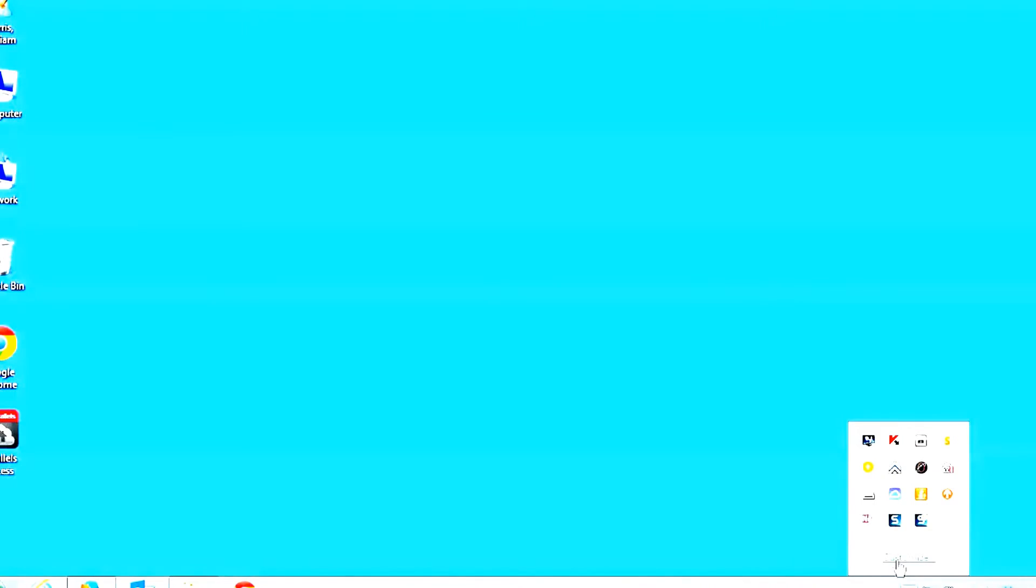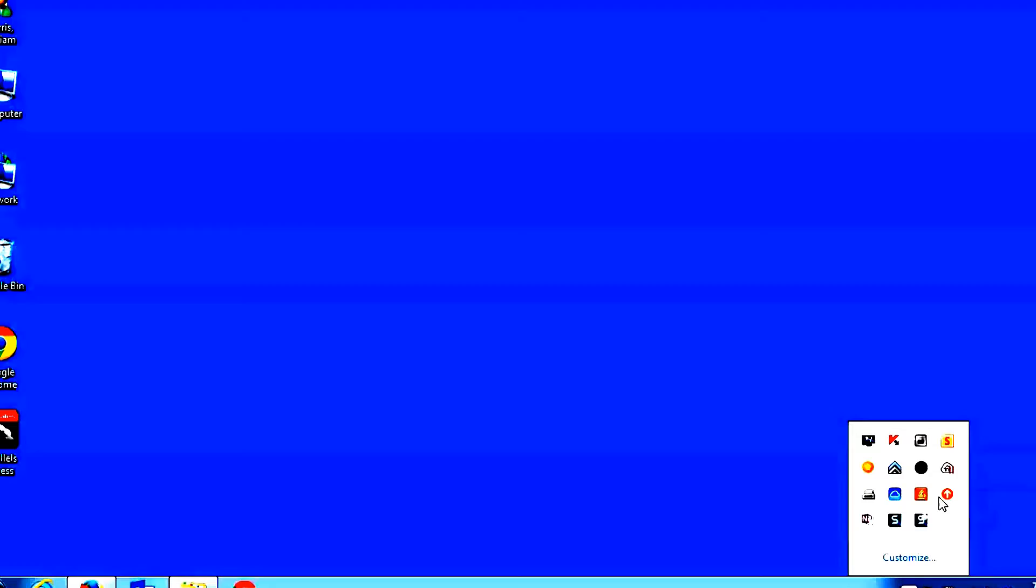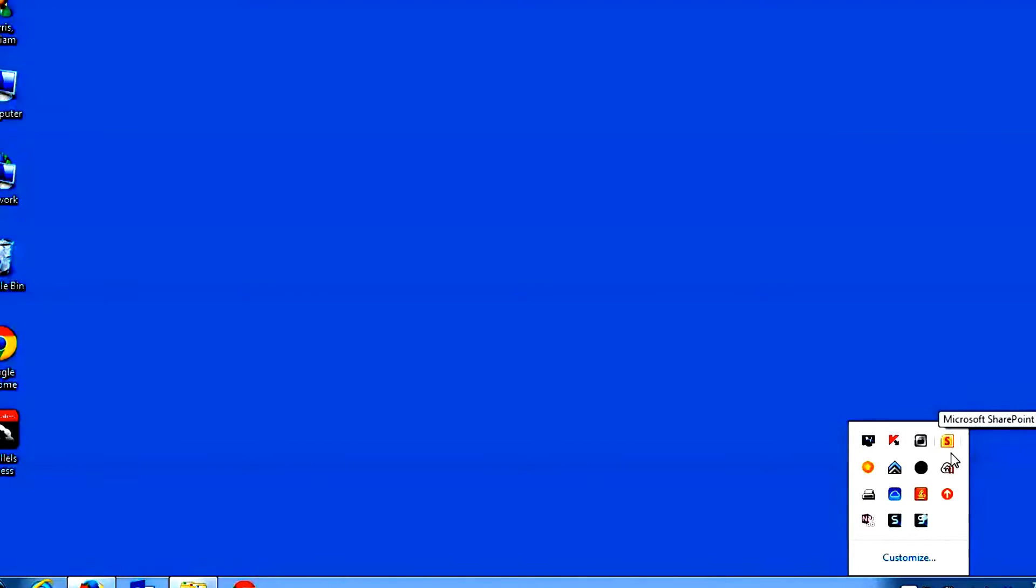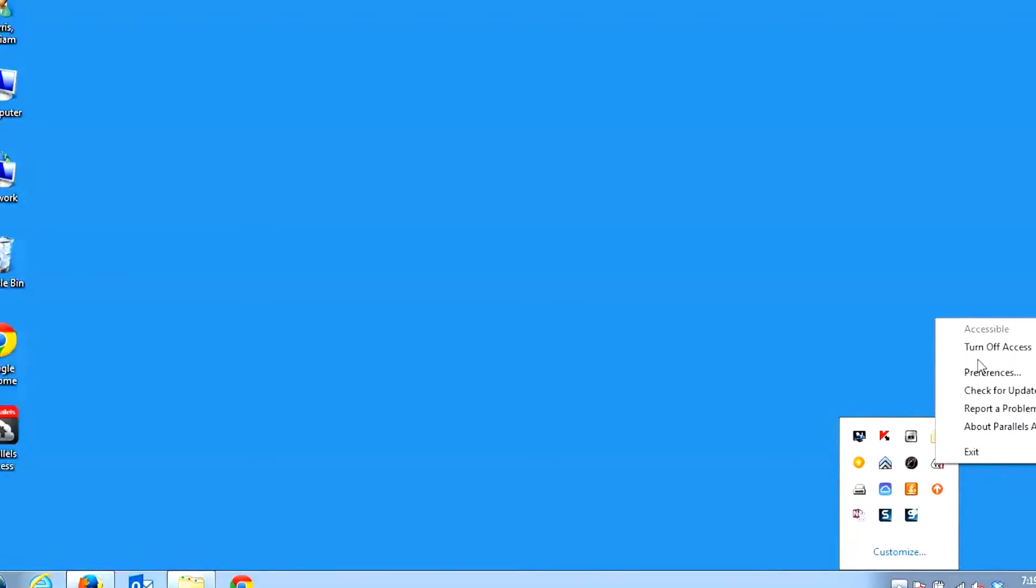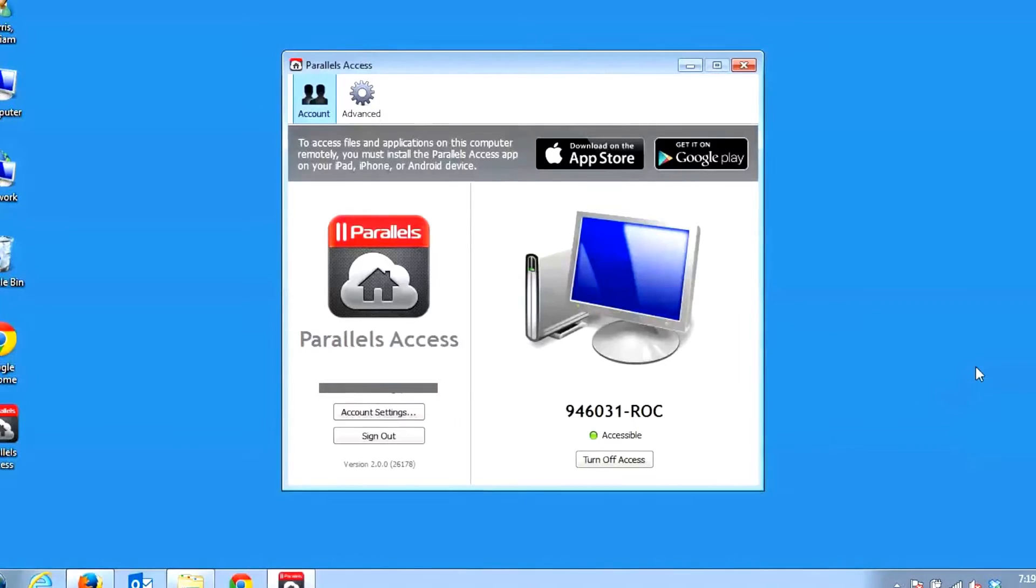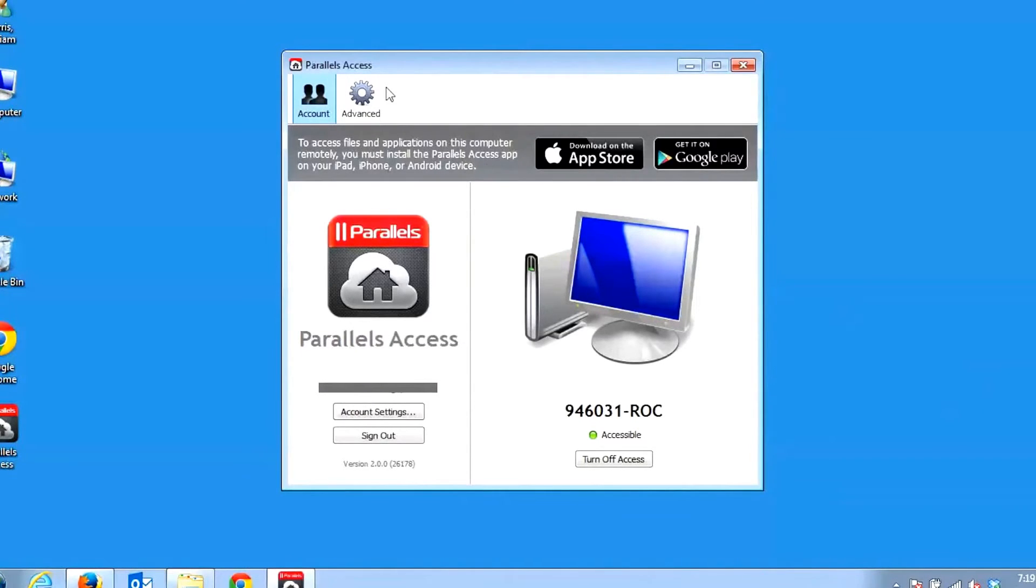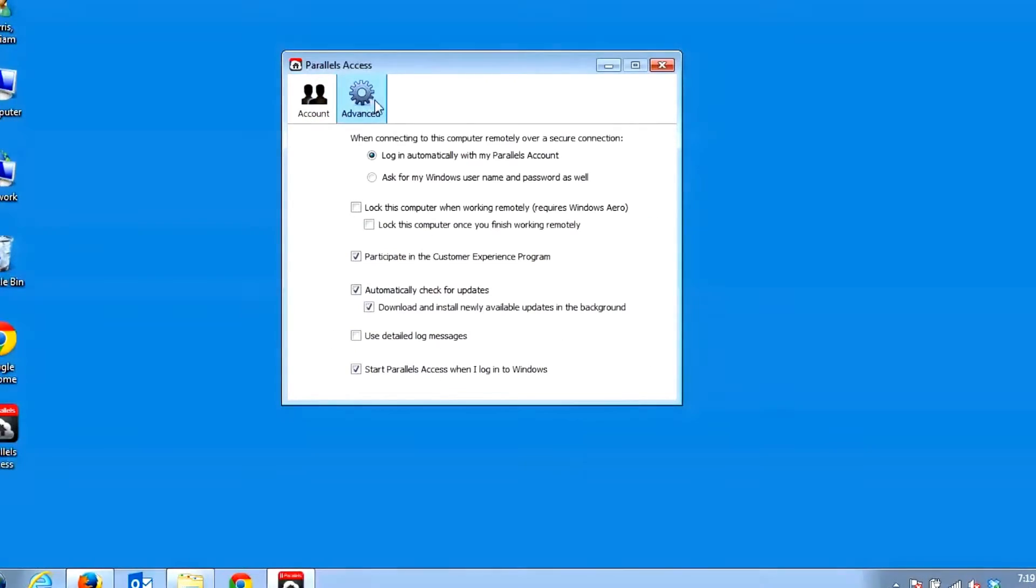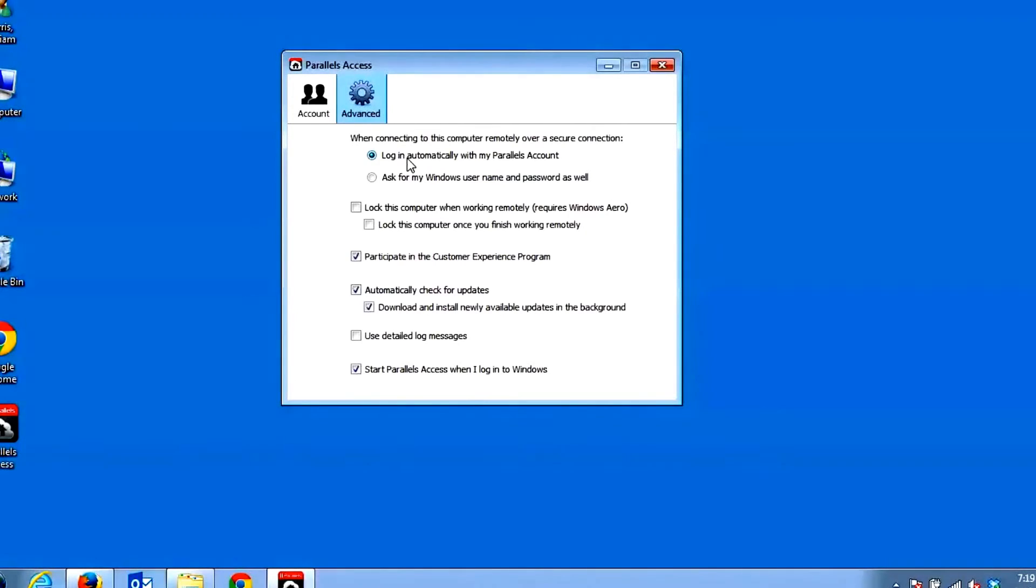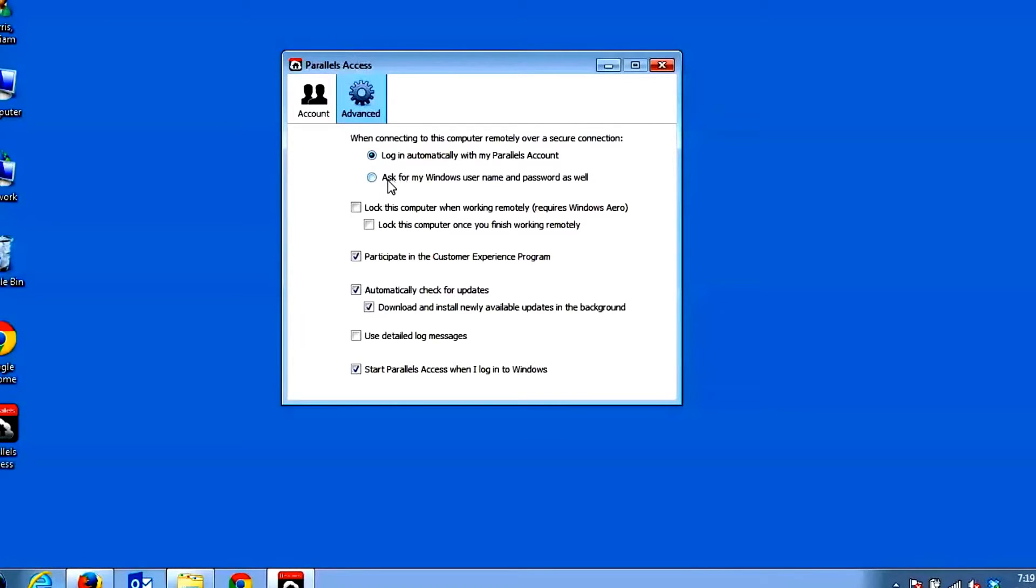Locate the Parallels Access Agent within the taskbar and click on it to pull up Preferences. Once there, click Advanced to access these settings. When connecting to this PC remotely over Secure Connection, select the Login Automatically within Parallels Account to be logged in immediately to your computer, or if you'd prefer to be prompted for your Windows username and password, select this button.